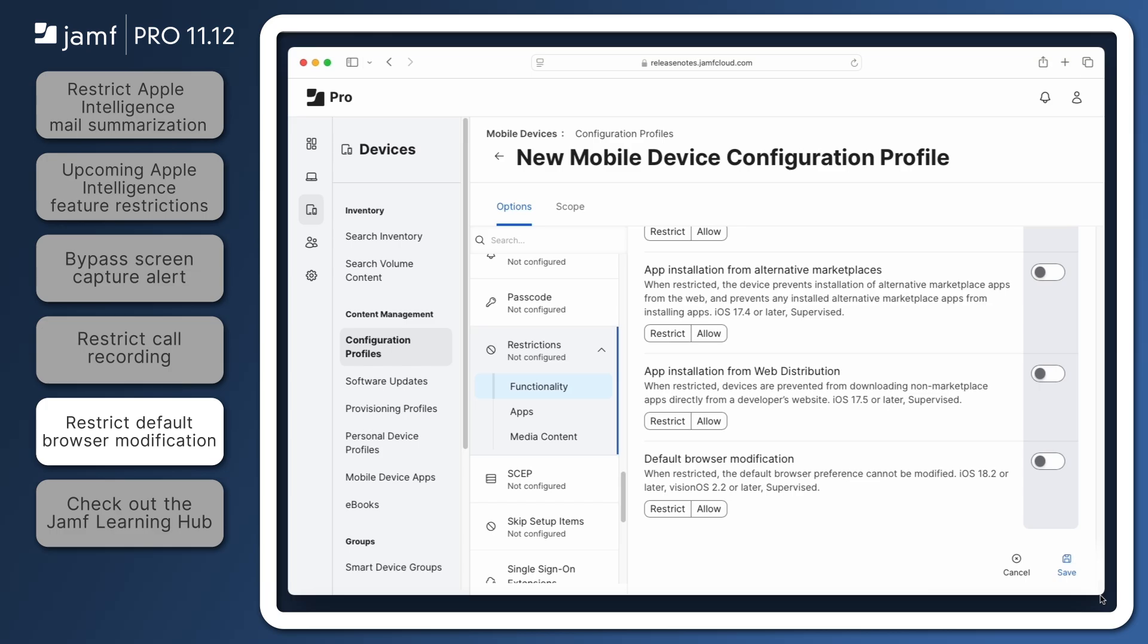To enable this restriction, select Restrict beneath Default Browser Modification in the Functionality tab of the Restrictions Payload. With the restriction enabled, enrolled devices with this profile installed will not allow the user to modify the default web browser.